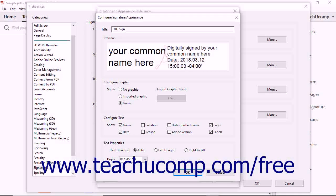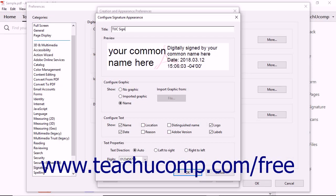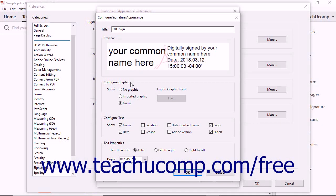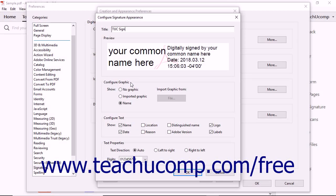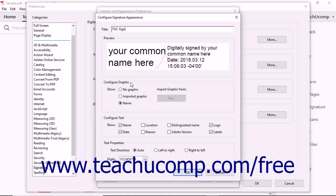The Preview area shows the information that will appear in a PDF when you use the signature. In the Configure Graphics section, you can set the appearance of images within the signature. This can include your picture or an image of your signature you have scanned.